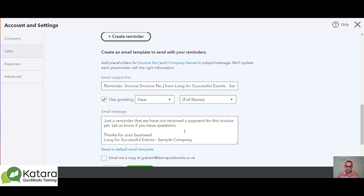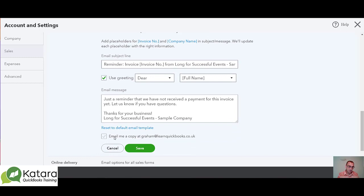It is the same email message for each of the three reminders you set. You can also get a copy of the email sent to you when it goes out, so you can confirm it has been sent to the outstanding debtor once it automatically leaves QuickBooks.